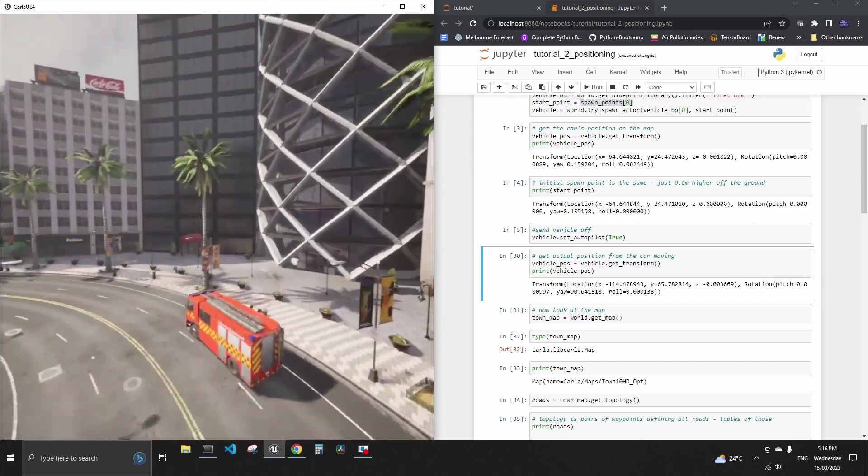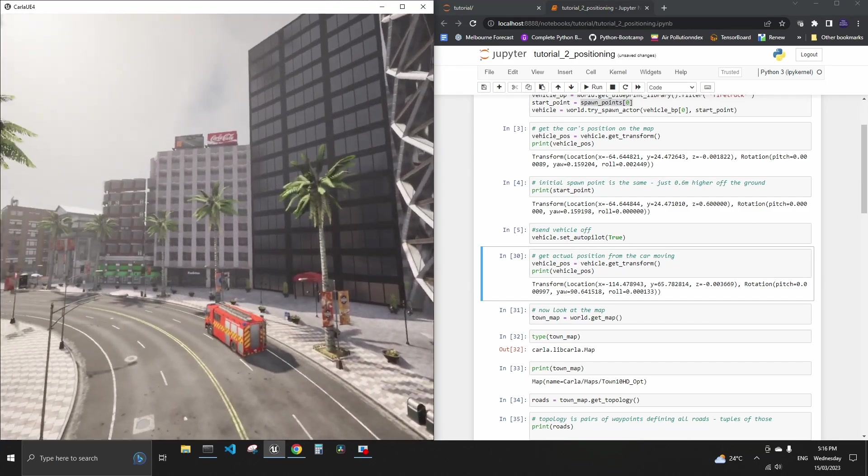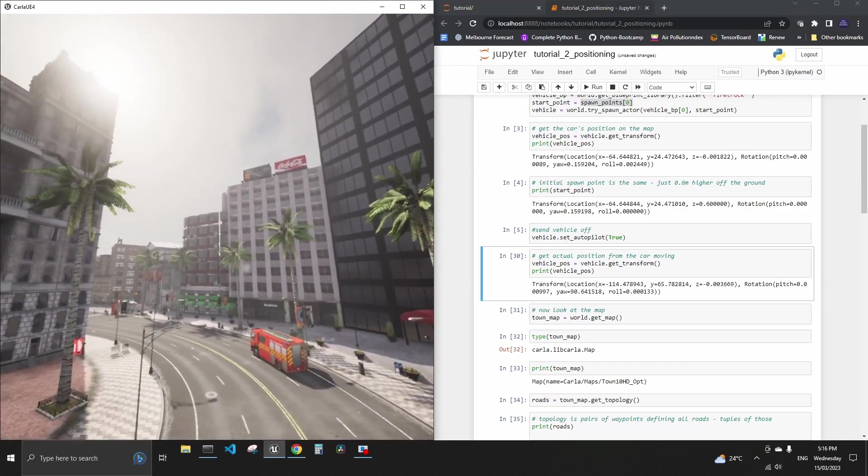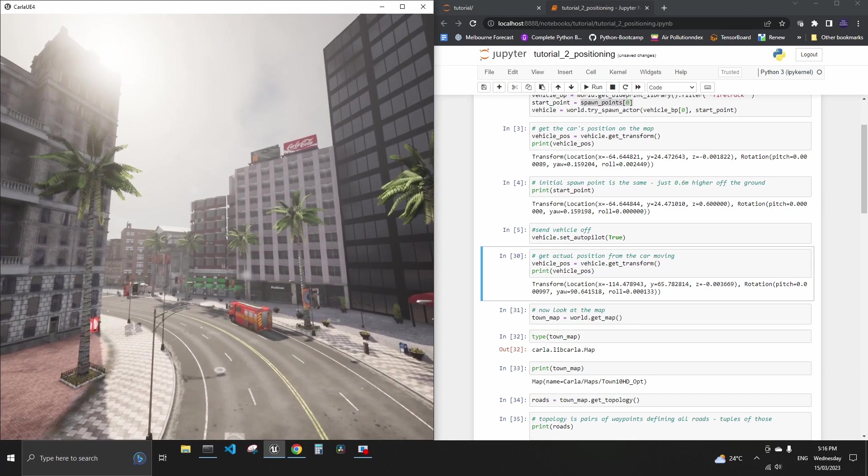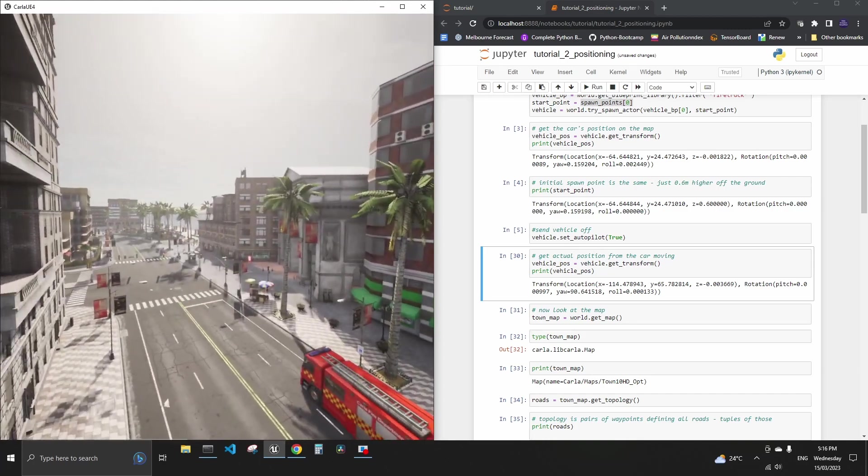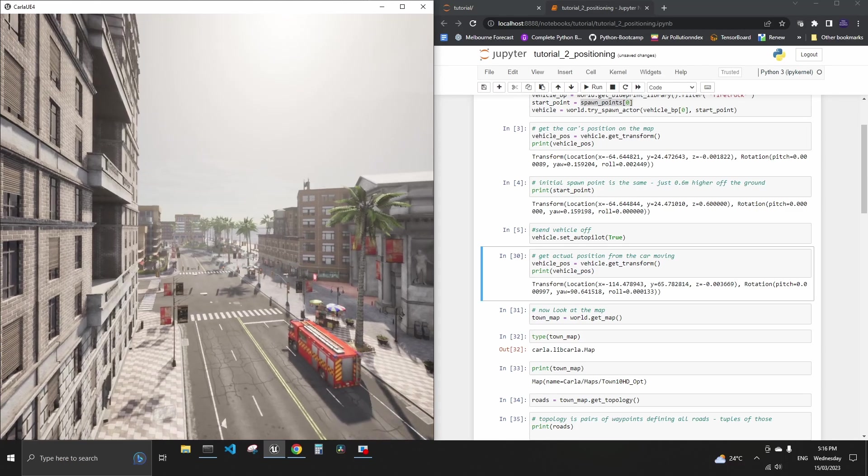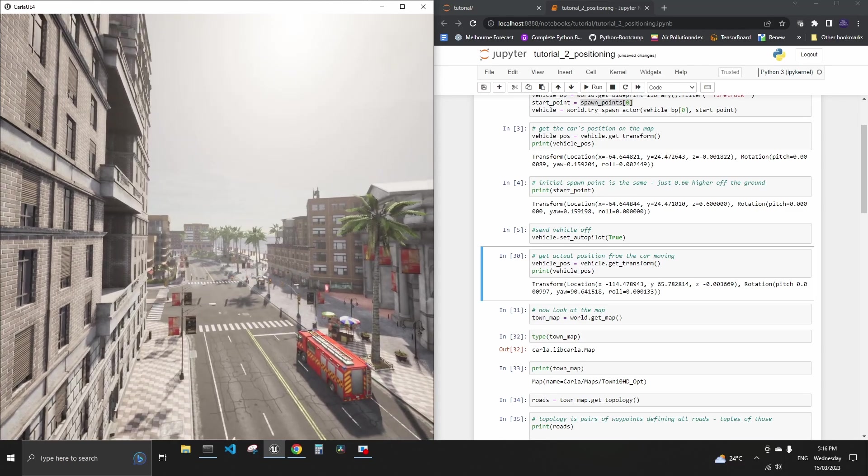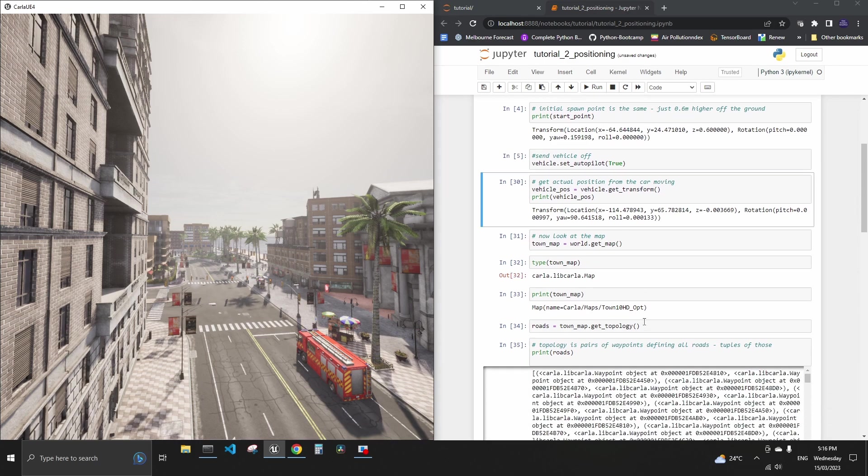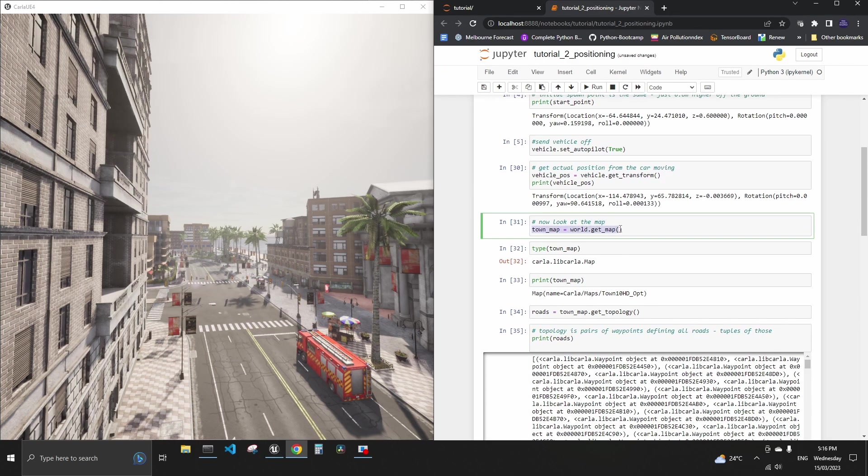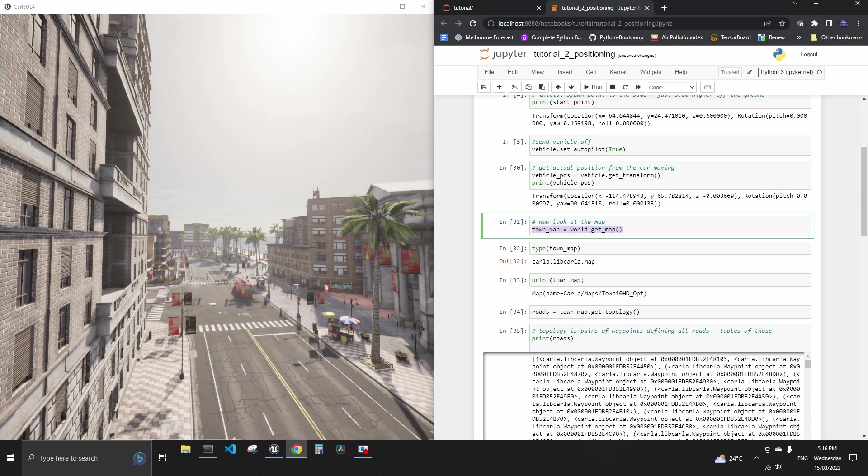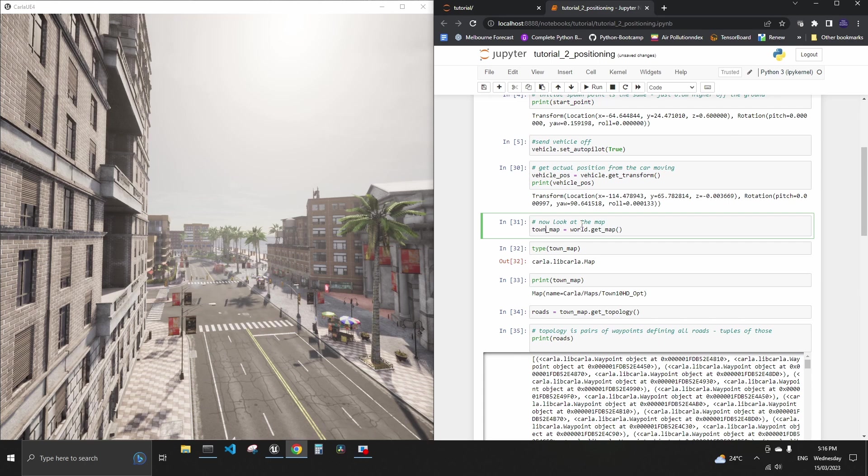Because what I wanted to do next is to show you how we can do some navigation and plan a route between point A and point B. But before we go there I would also like to point you to this object of the map in the simulator.